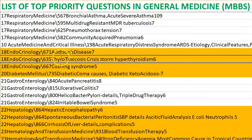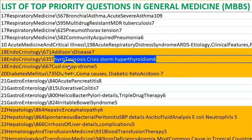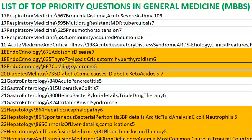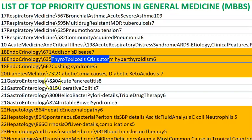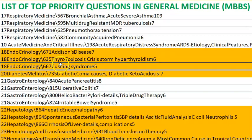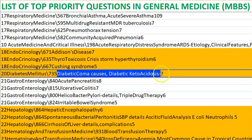Thyrotoxicosis — thyrotoxic storm: the patient will have a very increased heart rate. Management of a thyrotoxic crisis is usually symptomatic treatment plus antithyroid drugs. Cushing's syndrome is exactly the opposite of Addison's.